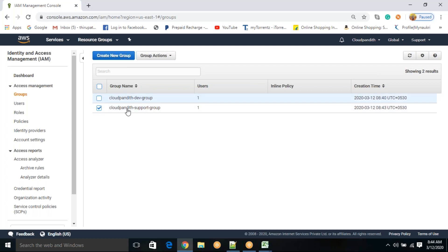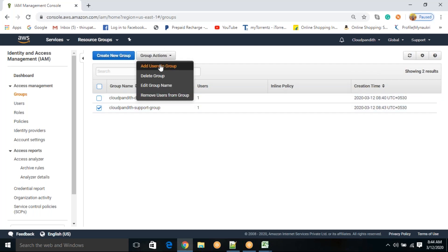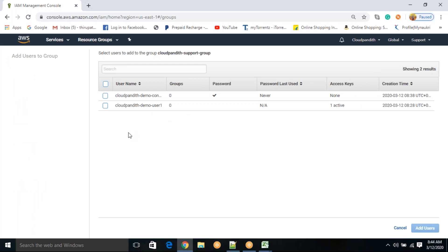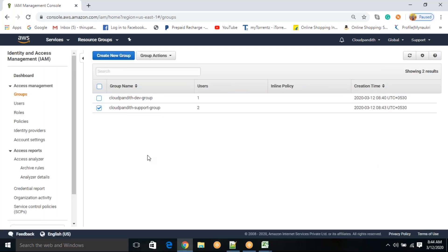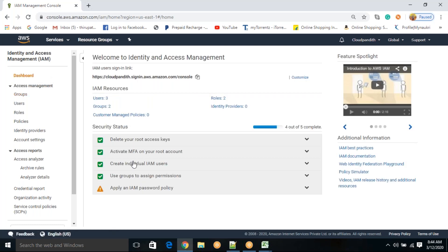Let me add one more user to this group — click 'Group Actions,' 'Add users to group,' select another user, click 'Add users.' Now this group has two people. Going to the dashboard, you can see: root access keys deleted, multi-factor authentication enabled, new users created, and groups created with required permissions assigned.